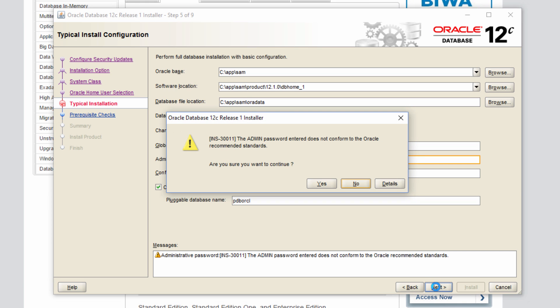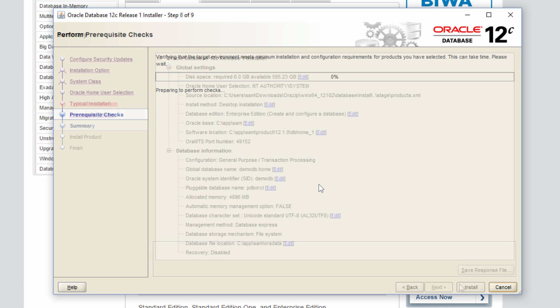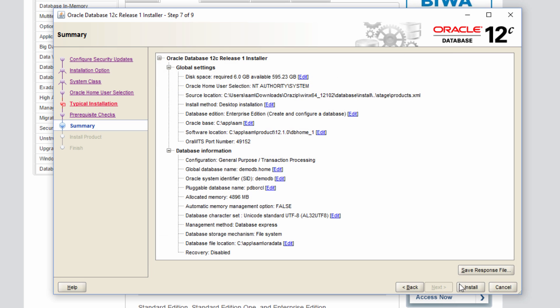It's going to complain about the password. So right now it's doing prerequisite checks. So we are presented with this summary screen and everything looks fine. So I'm going to click install.